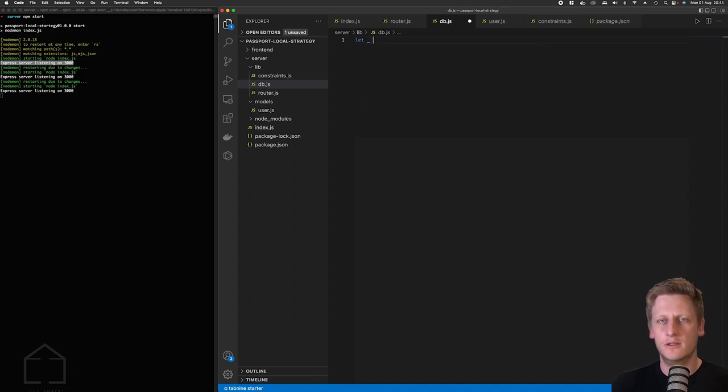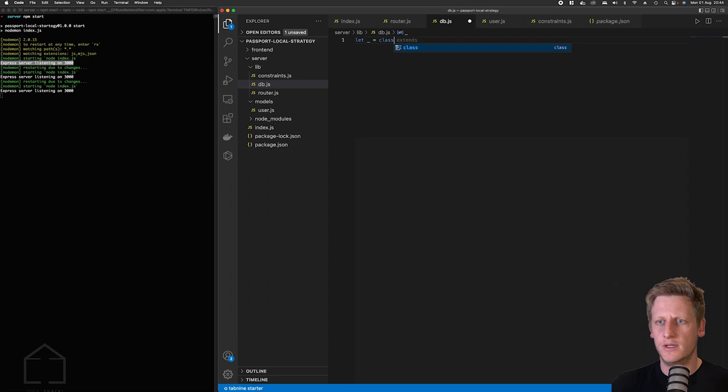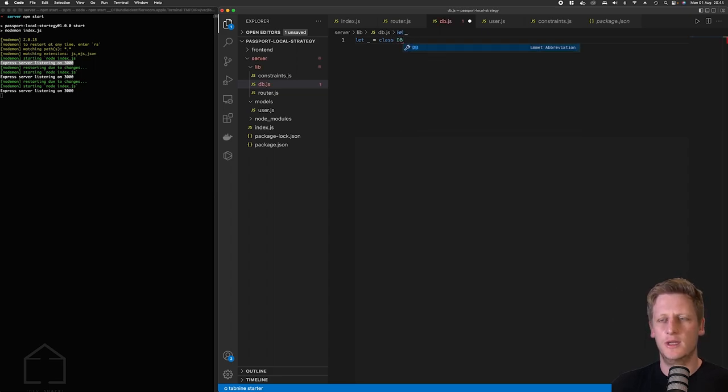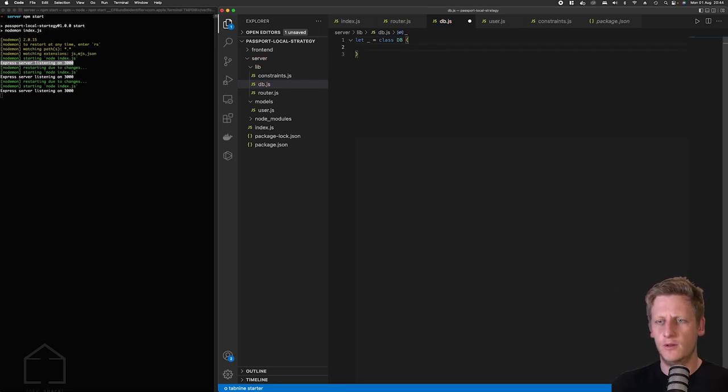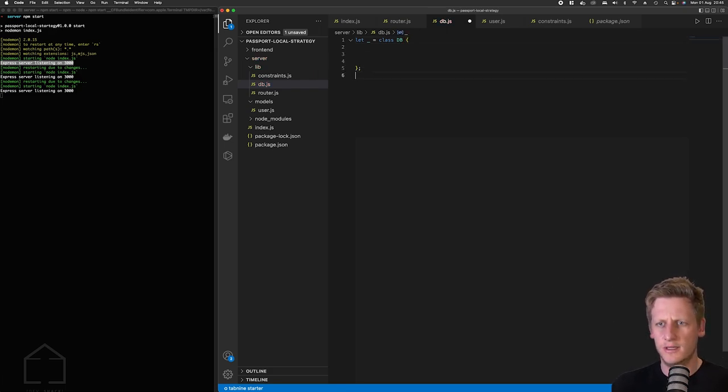Alright so to get started we are going to create a class that we want to export in this file. So I'll just create an underscore here which will act as our variable and then we'll assign it to a class called db, and just take note of those naming that I'm using there, and then we'll open up that class in our curly braces there.